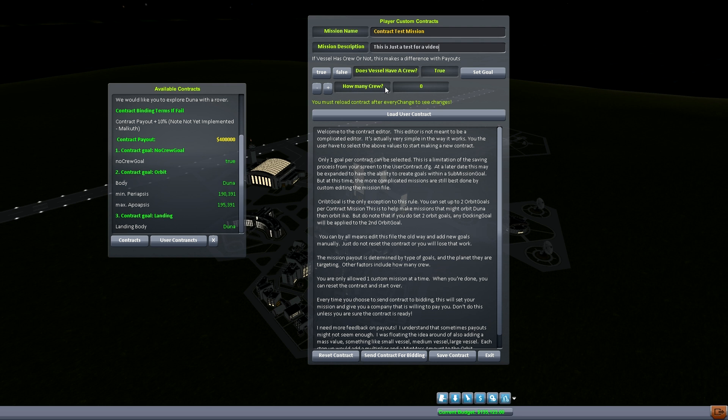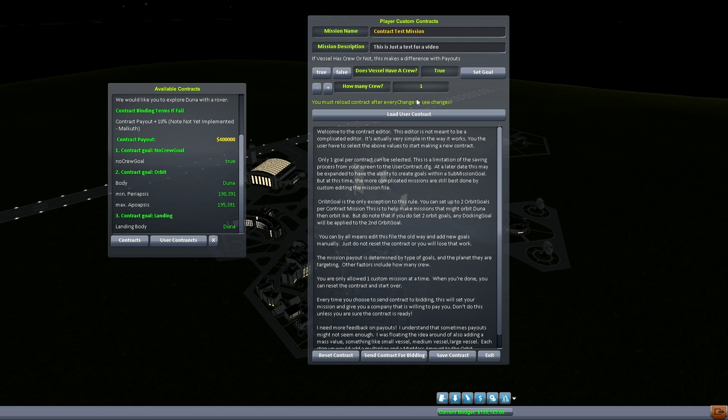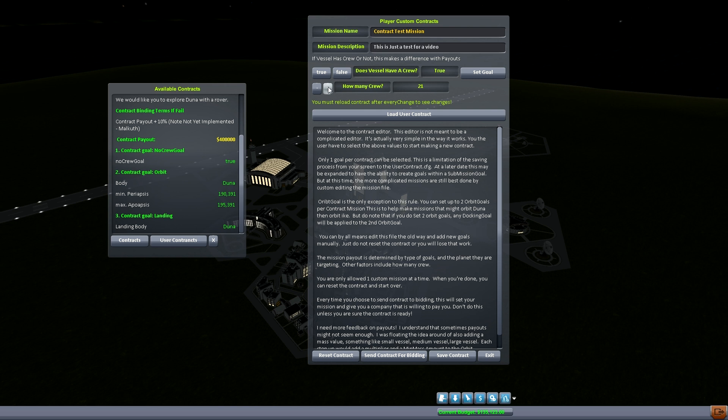But if you want to have a crew then you just go to true, and what pops up is how many crew are going to be on here. Now this part's important. For every crew you add, you add a higher payout to your mission. So if it's one crew you'll get the minimum payout for having one crew. If it's two you can have two, it keeps going up and you can put up to a billion in here.